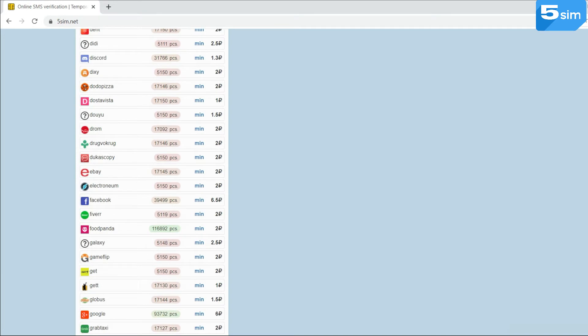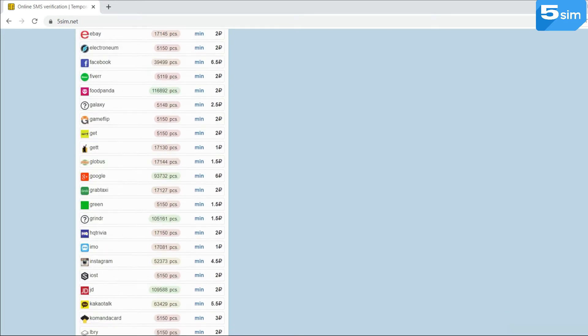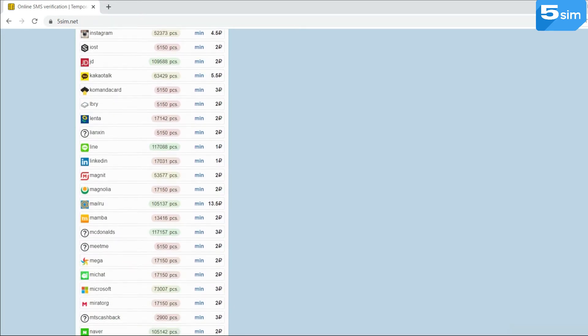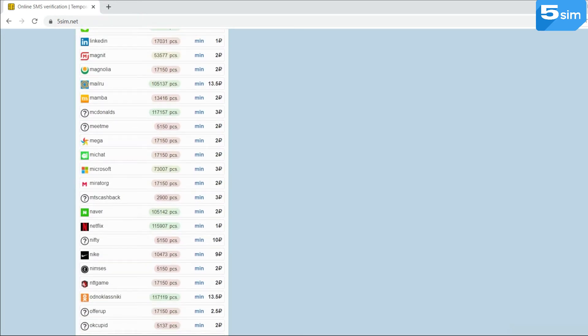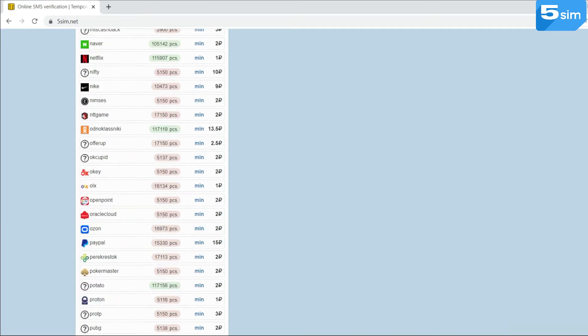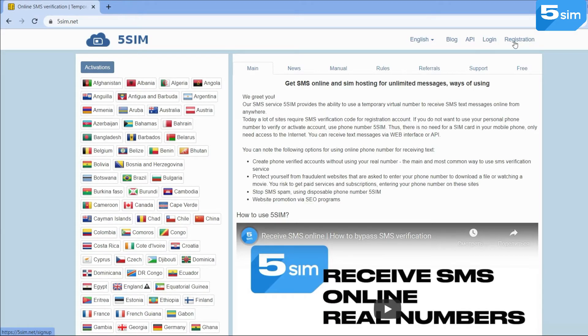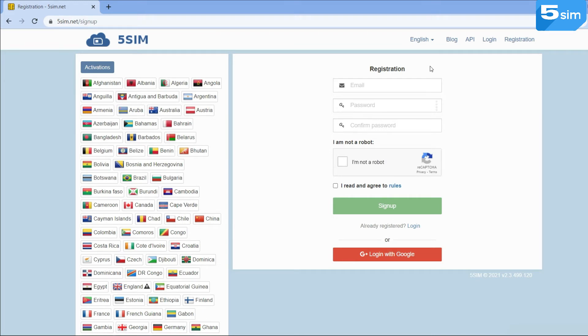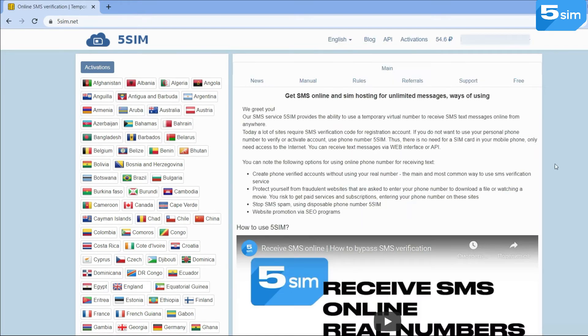For your convenience, the service provides numbers of 180 countries. You can use any of them. To manage this, you need to go to the website and complete a simple registration using your email.